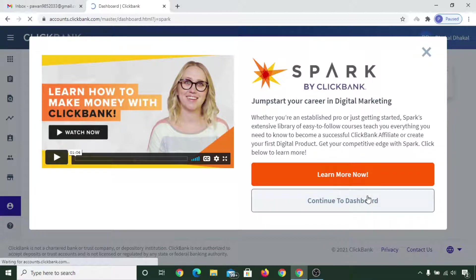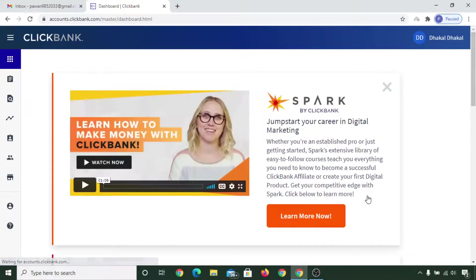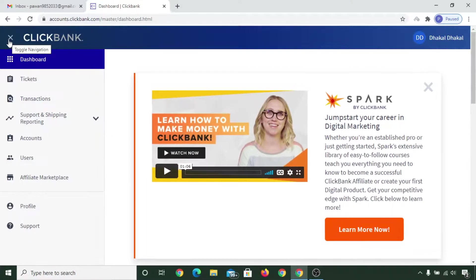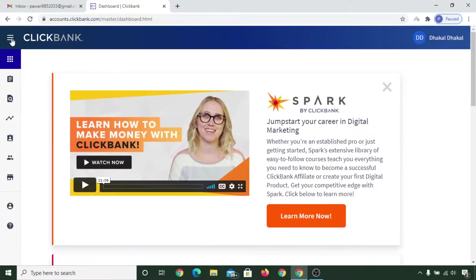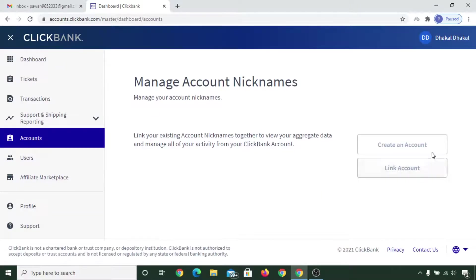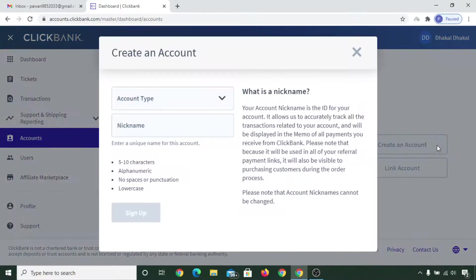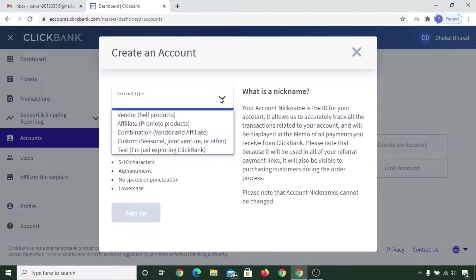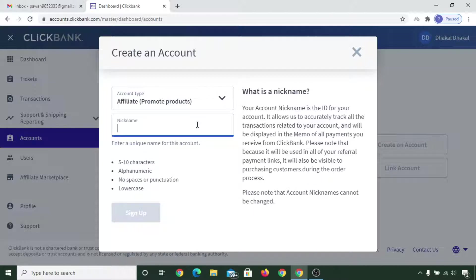Click on 'Continue to Dashboard,' then click on 'Accounts,' and then click on 'Create an Account.' Select 'Affiliate — Promote Products.' Now put in your nickname.